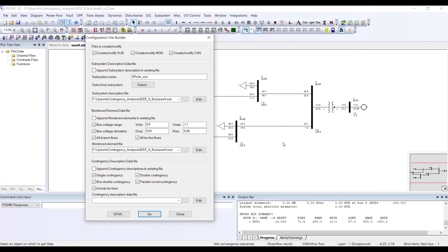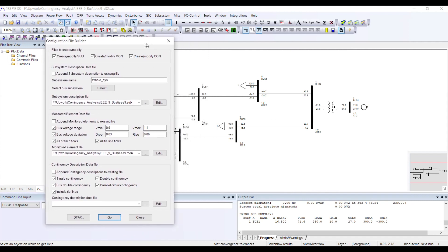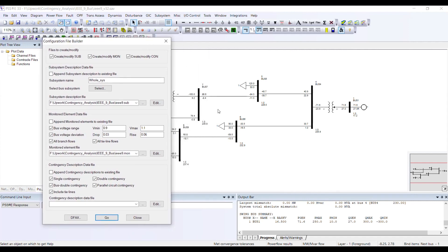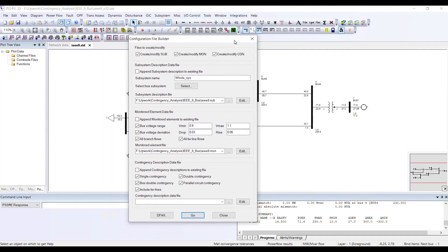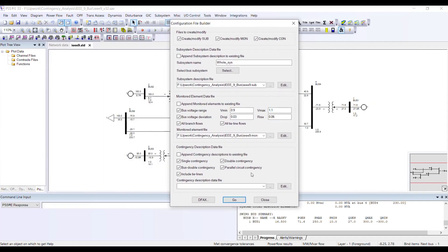Similarly, another double contingency can be the outage of one transmission line plus another transmission line. In reality this is an extreme case. Then there is the bus double contingency.